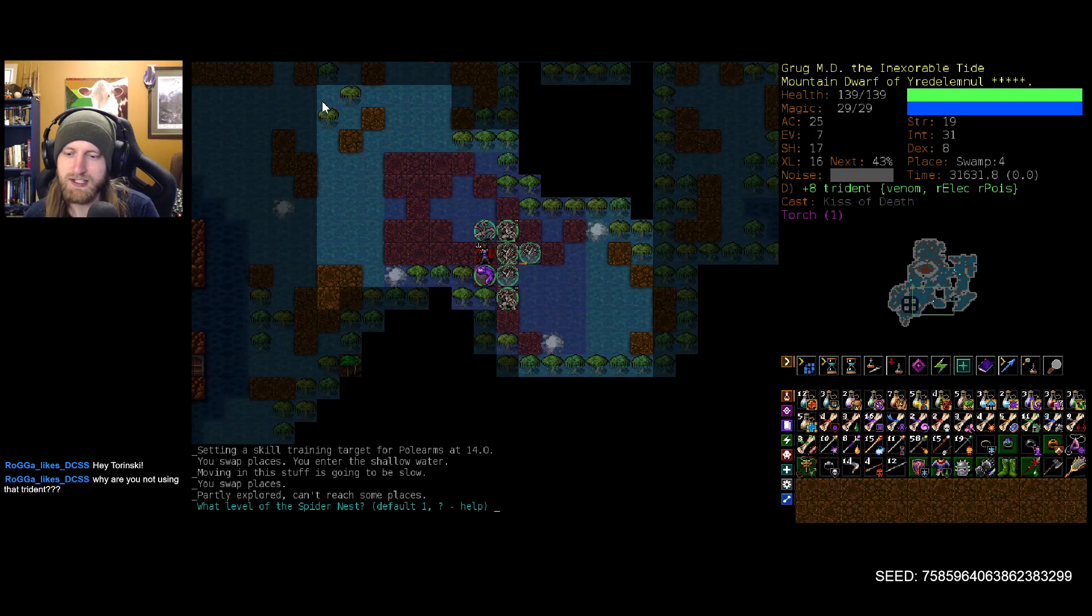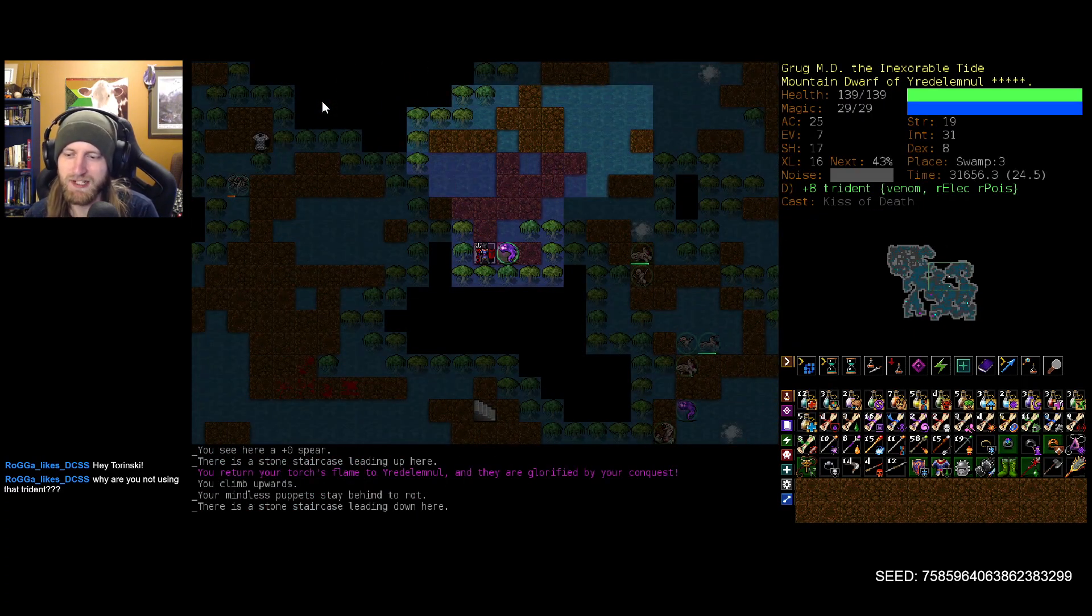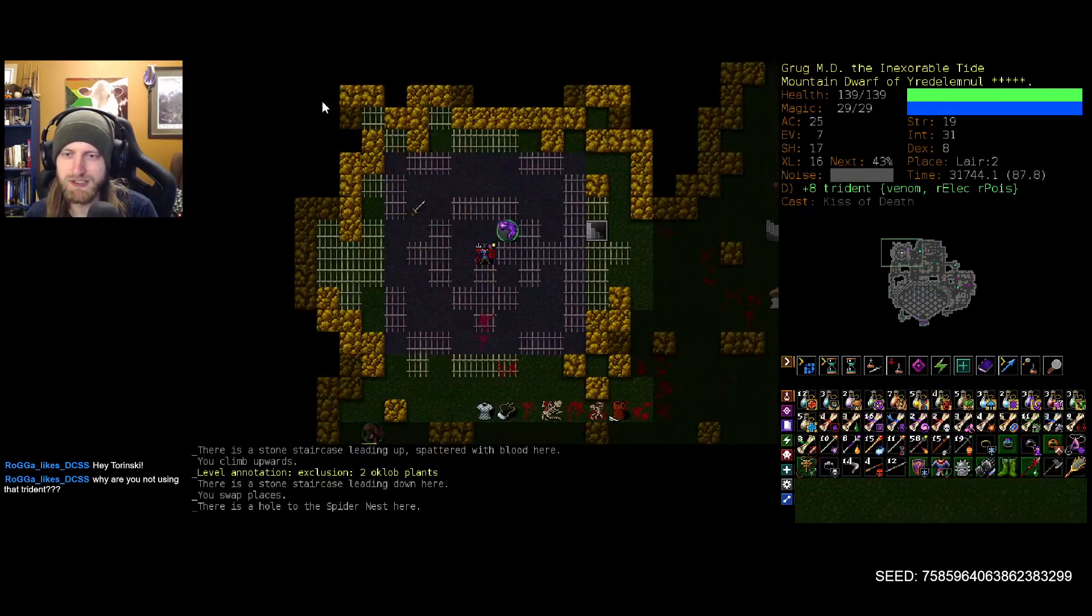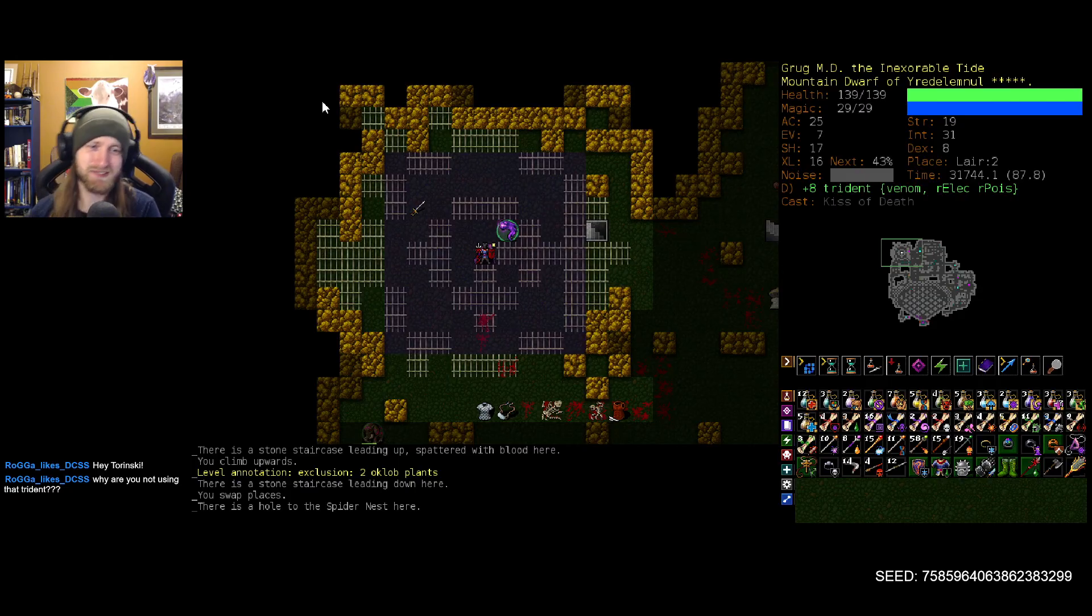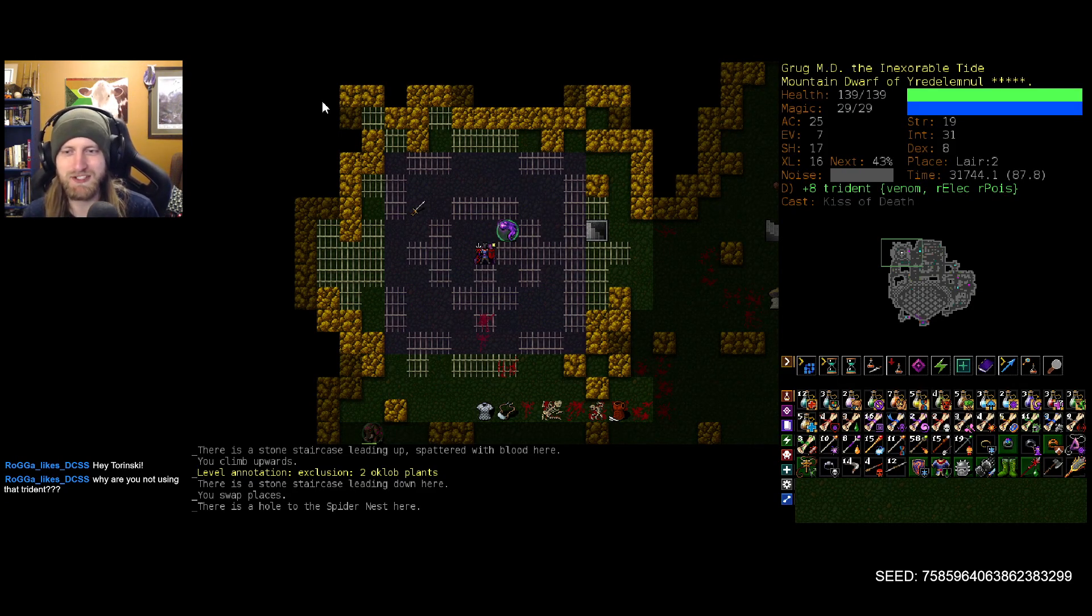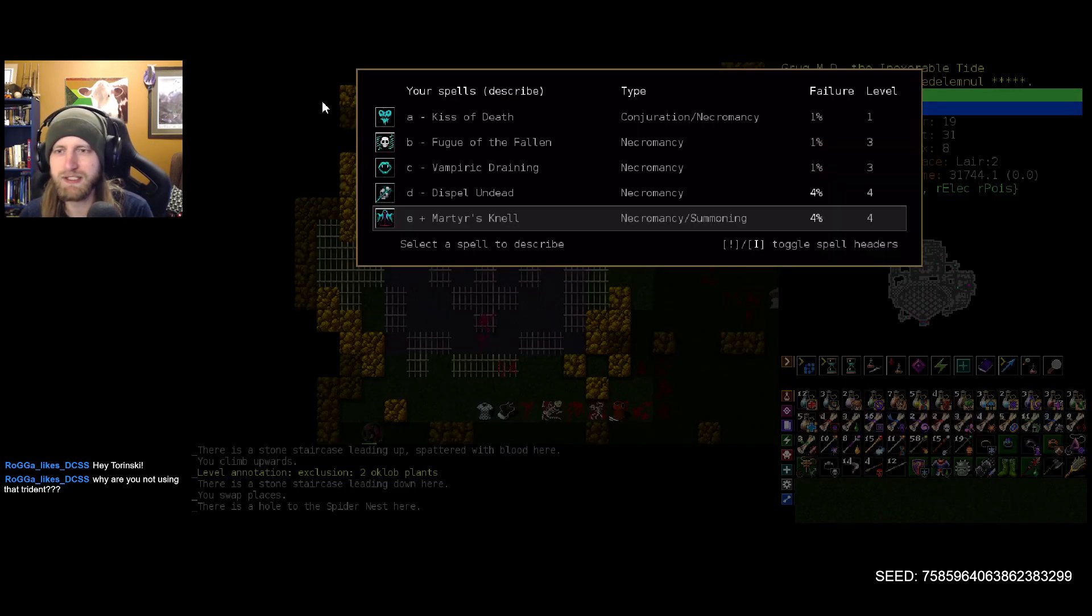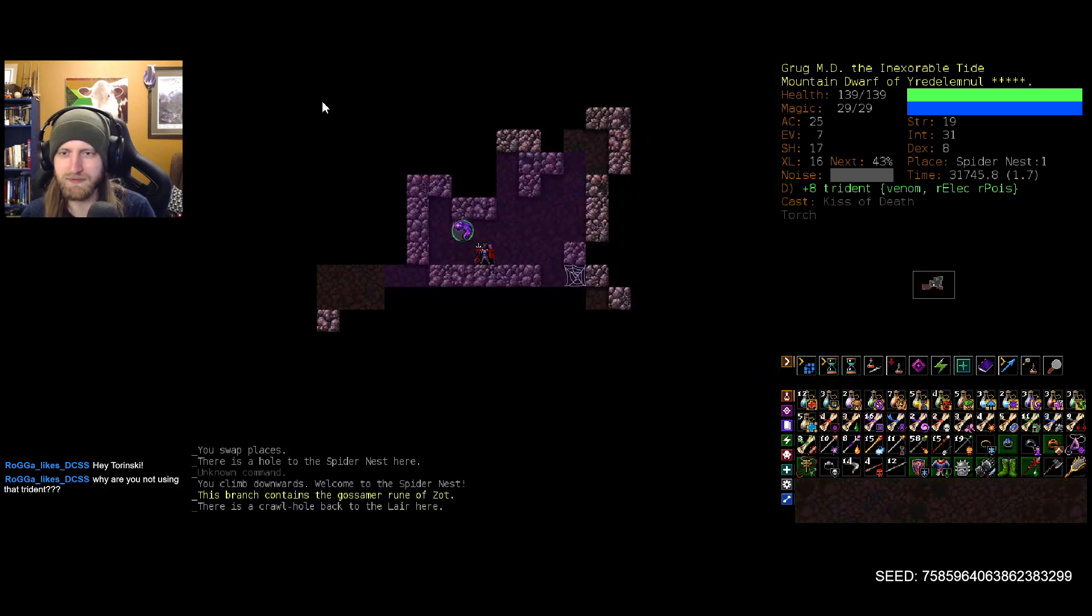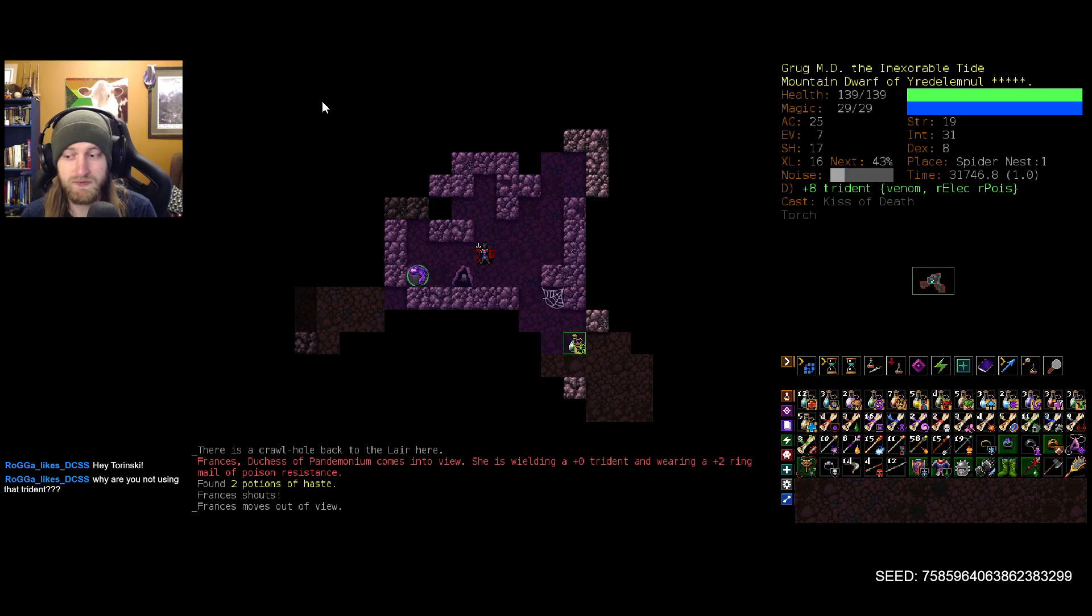And then there was Spider. Not really looking forward to Spider here. In fact, trident maybe didn't come at the best time, or the trident swap I should say, just because Spider is usually somewhere that you want a bit of crowd control, the AOE. But I think we'll be fine to figure it out, us and our hydra pal here, Francis.